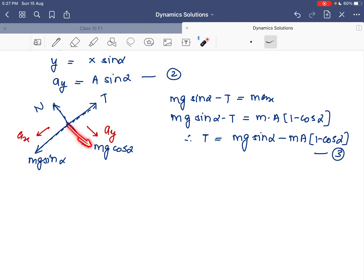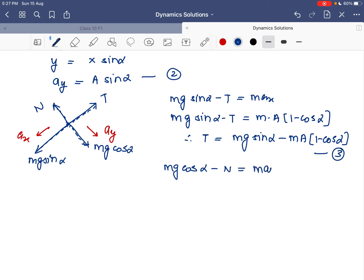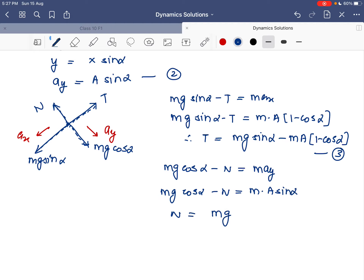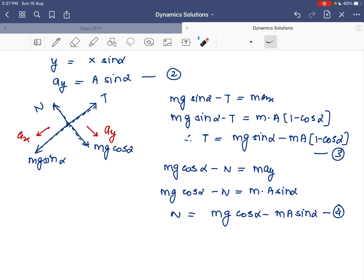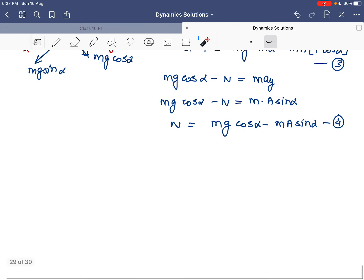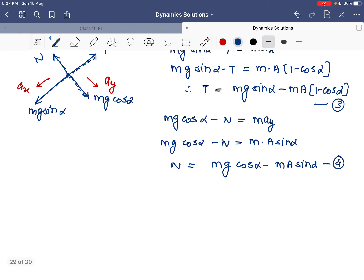In the ay direction (perpendicular to the incline), mg cosα minus the normal reaction equals m·ay. Since ay = A sinα, the normal reaction N = mg cosα - mA sinα. That is equation 4, again written in terms of the unknown capital A.